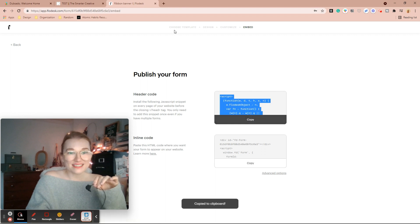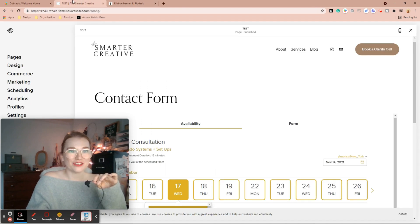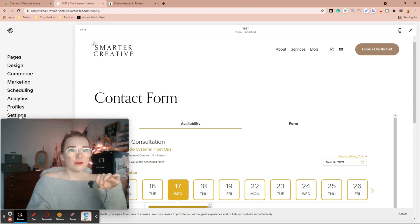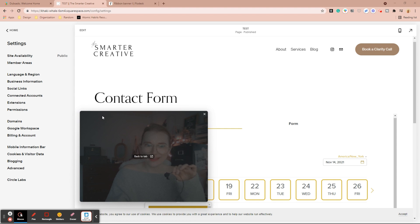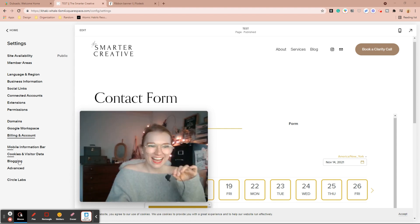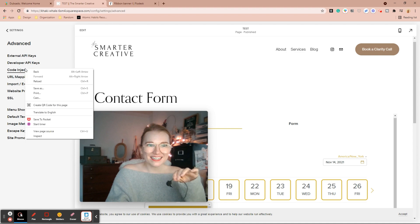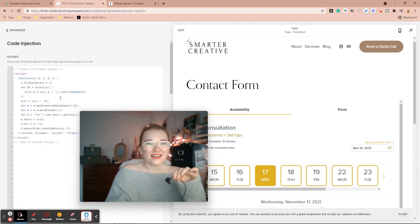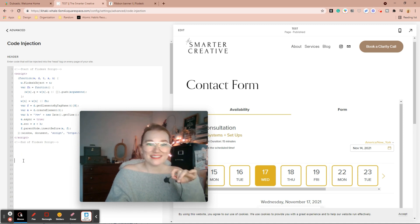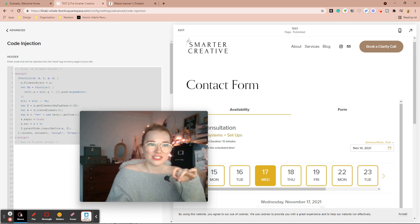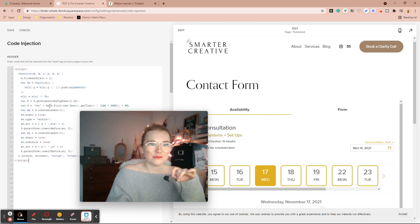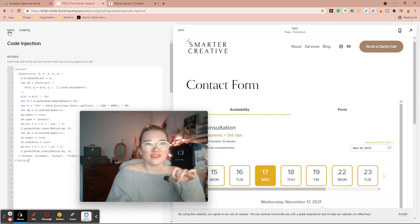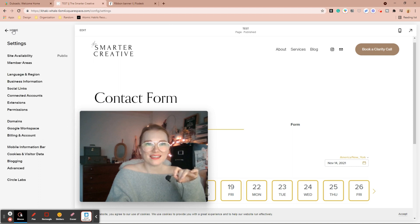You have a header code and you have the inline code. This header code, you're going to go ahead and copy and paste it. I'm going to show you where to put it inside of your Squarespace. So we're going to come over to settings and then advanced code injection. And then I already have my Flowdesk here, but you would go ahead in your header and paste what we just copied there. I can just highlight it and paste it. Done. Perfect. And now I'm going to save that.